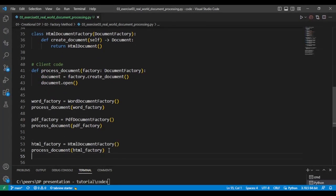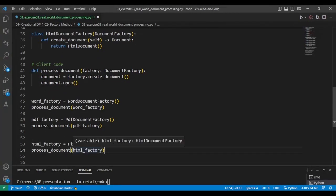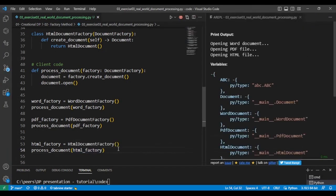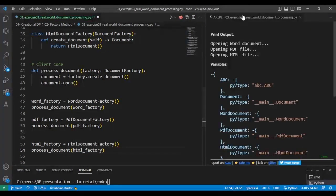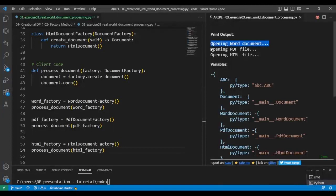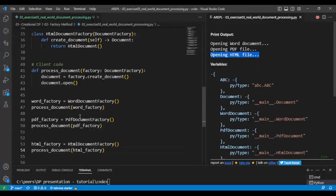If you open this in the outputs, you will see that it created the Word document, opened it, created PDF and HTML document. So we're able to use the factory classes to create the documents instead of directly creating those documents.